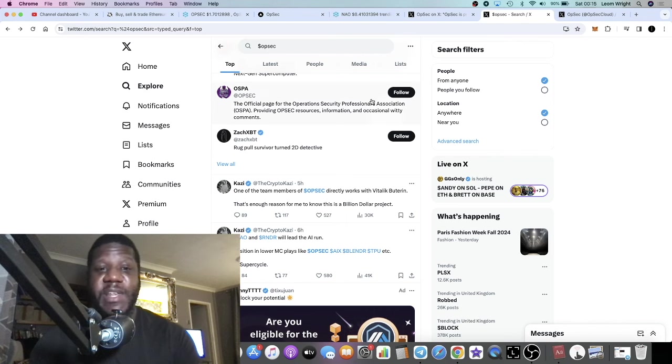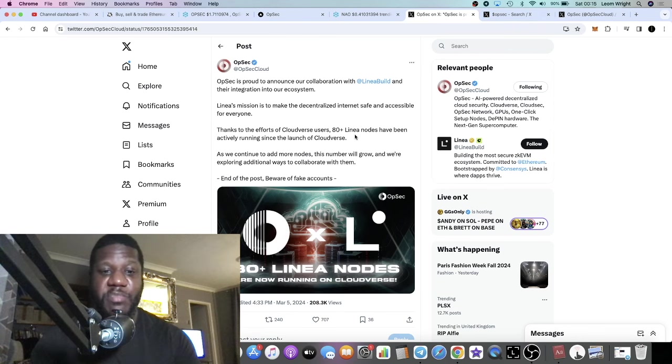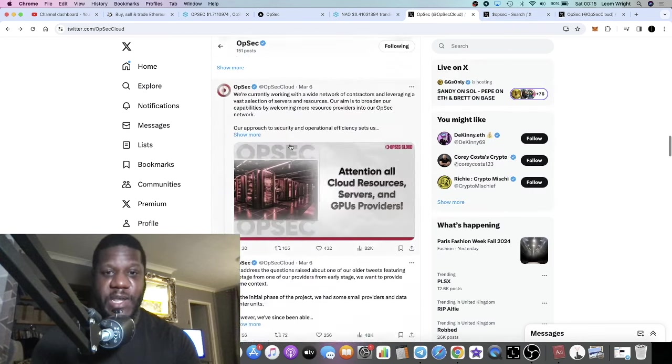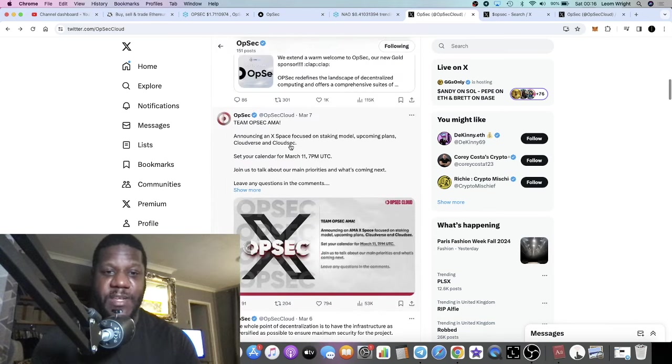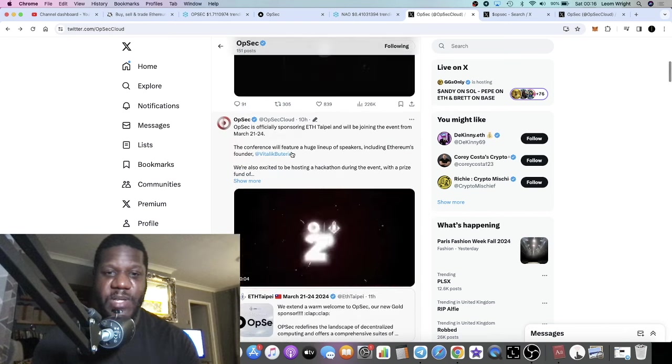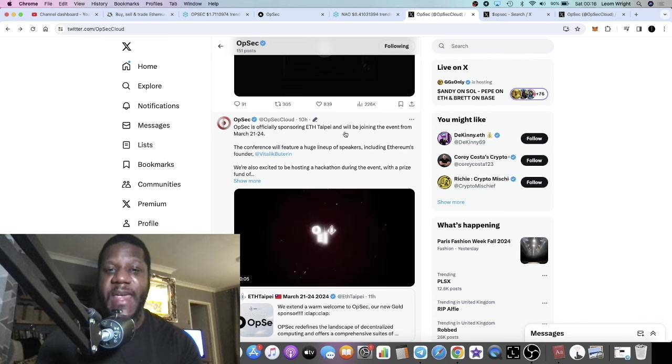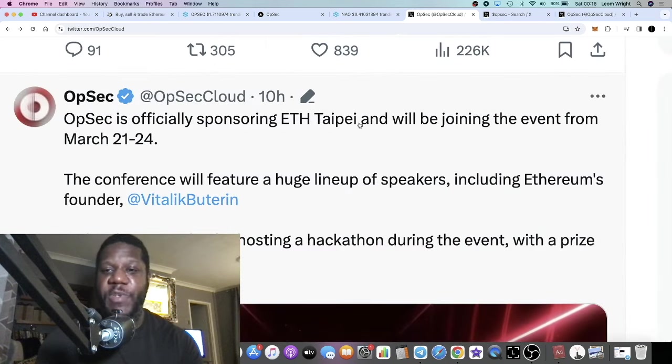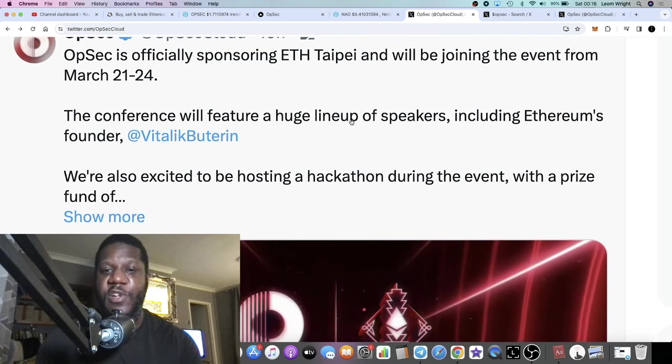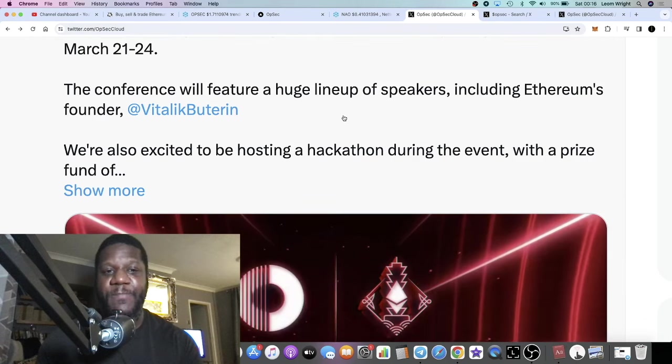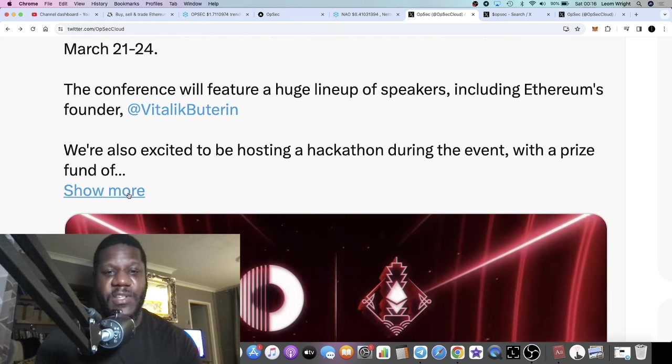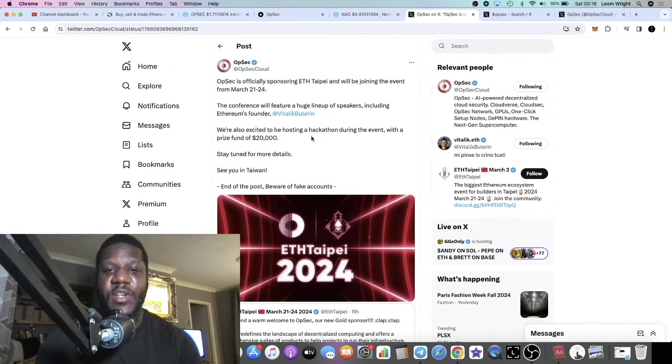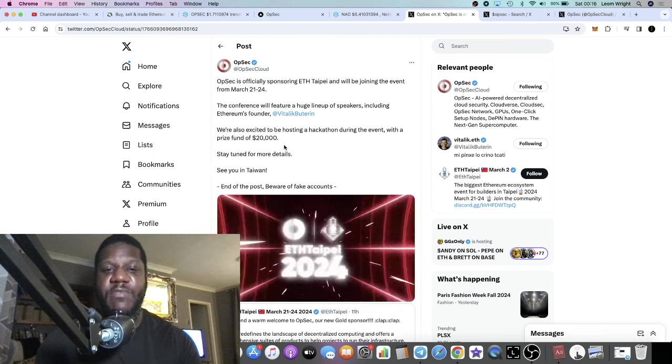Obviously that's just going to get eyes on it. They are also sponsoring another event. OpSec is officially sponsoring EEF Taipei and we'll be joining the event from March 21st to 24th. The conference will feature a huge lineup of speakers including Ethereum founder Vitalik Buterin. We're also excited to be hosting a hackathon during the event with a prize fund of $20,000. Stay tuned for more. DLC you in Taiwan.